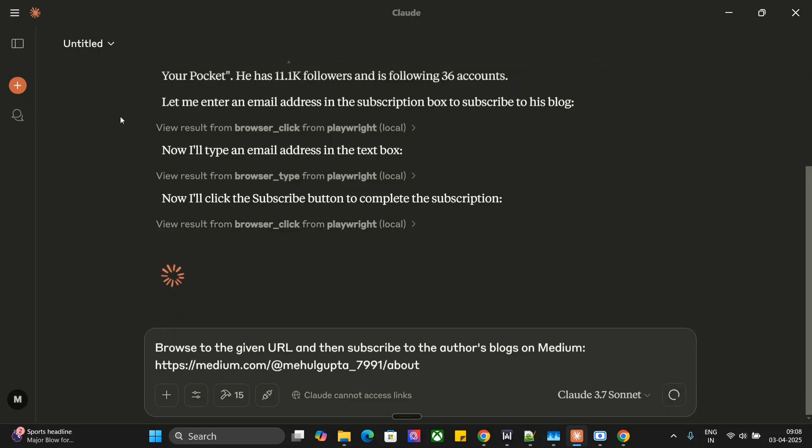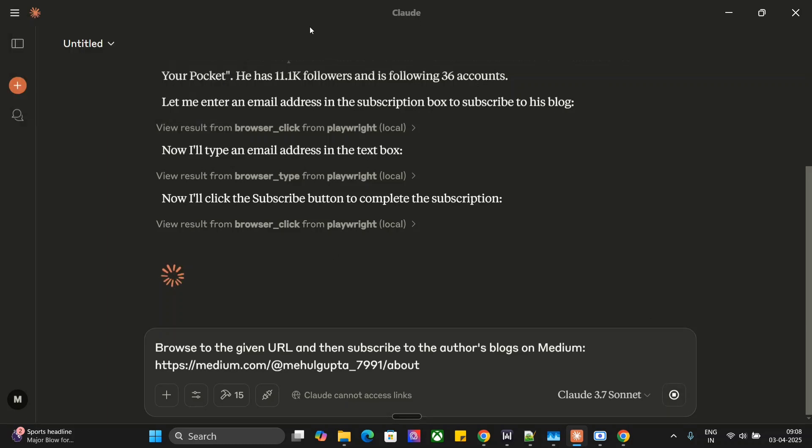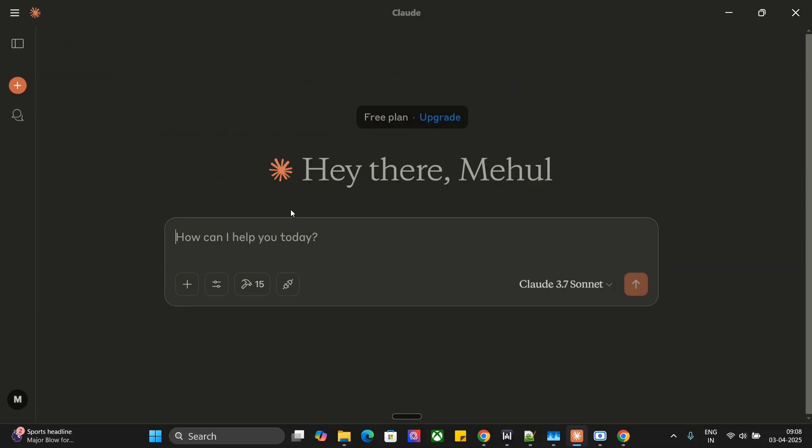Now there are multiple things you can do. This is just one example I showed you of how browser automation can be done very easily, and for free, using Playwright MCP.